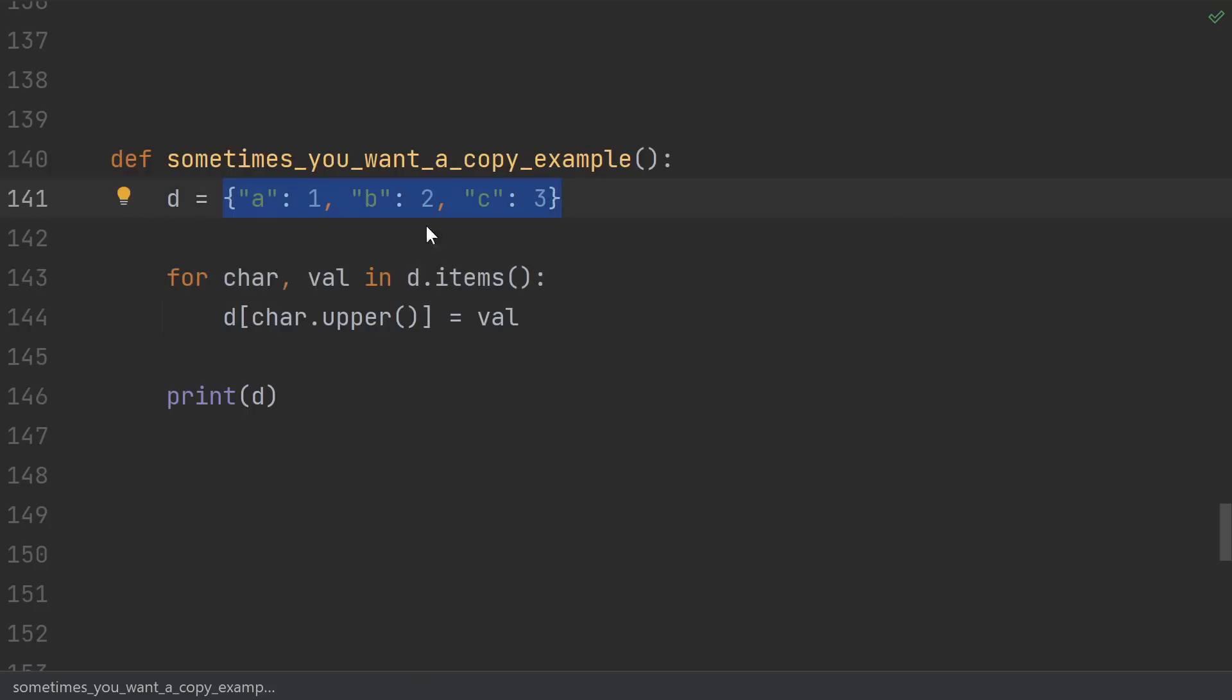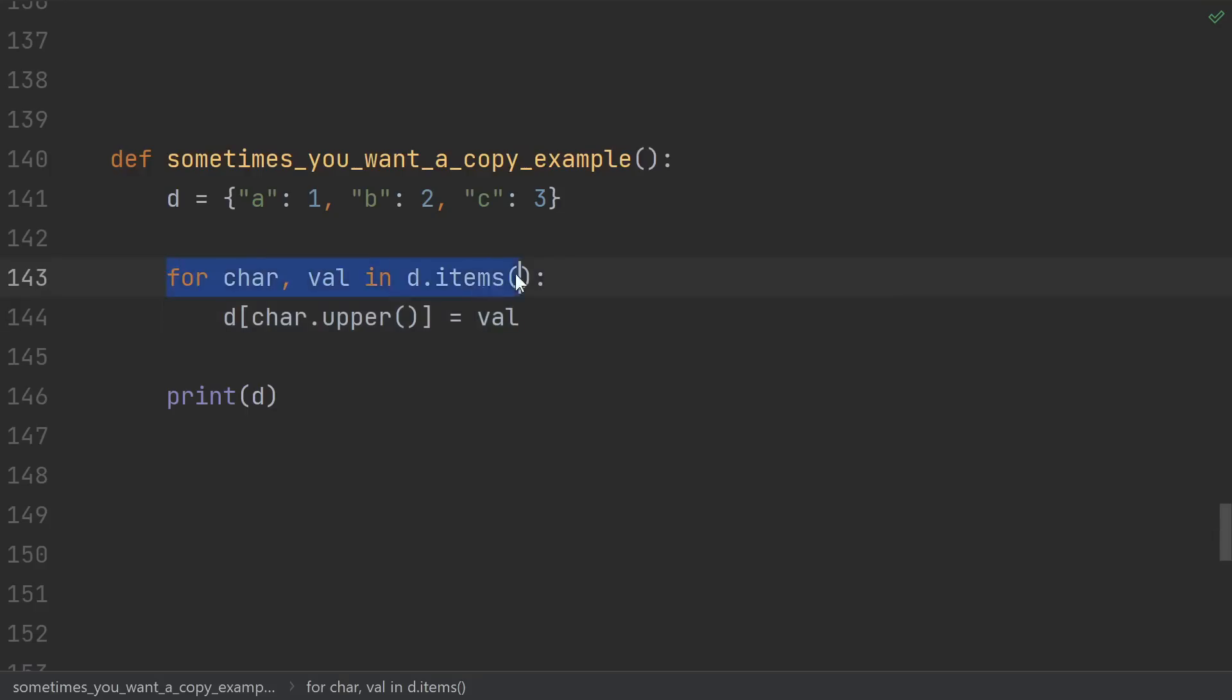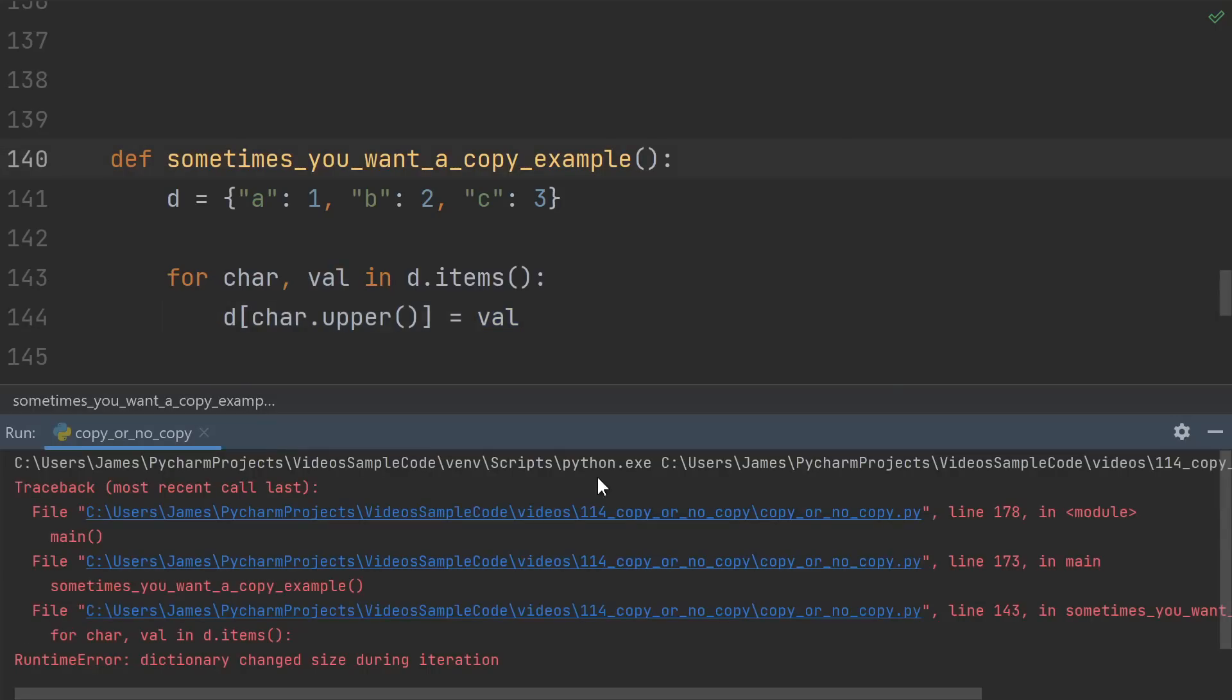I want to go into the dictionary and add uppercase a, b, and c with the same values 1, 2, and 3. It seems simple enough. Iterate over key-value pairs, convert the key to uppercase, and assign it the same value. It seems straightforward, but we got slapped with this runtime error. Dictionary changed size during iteration.